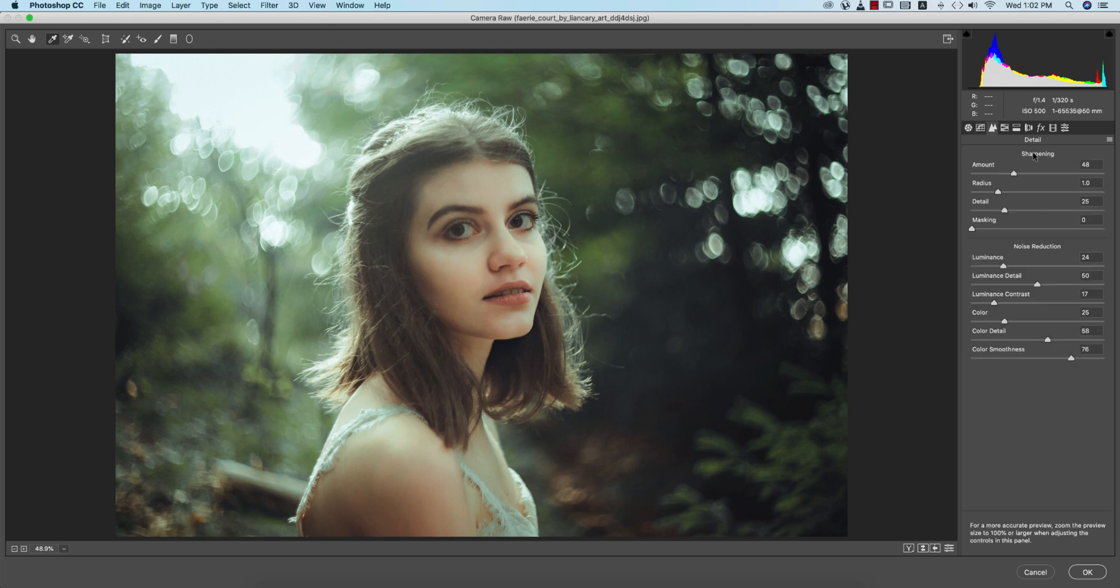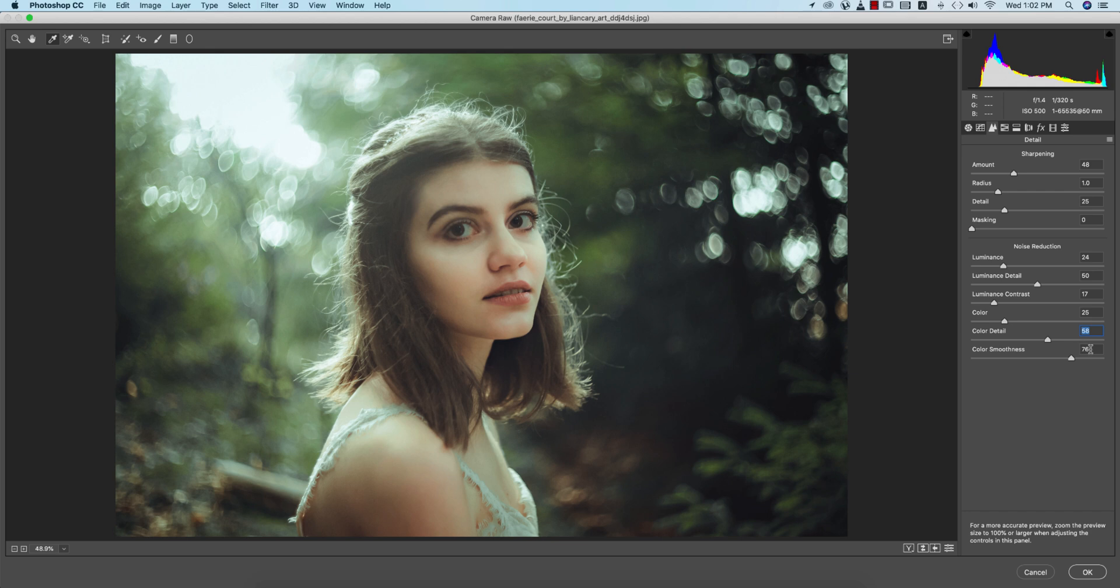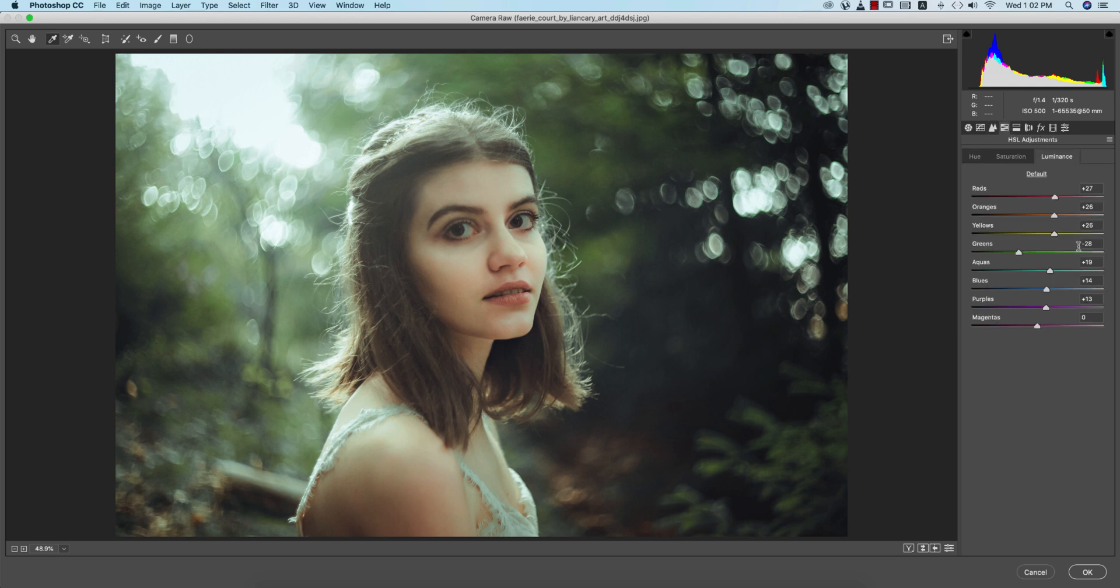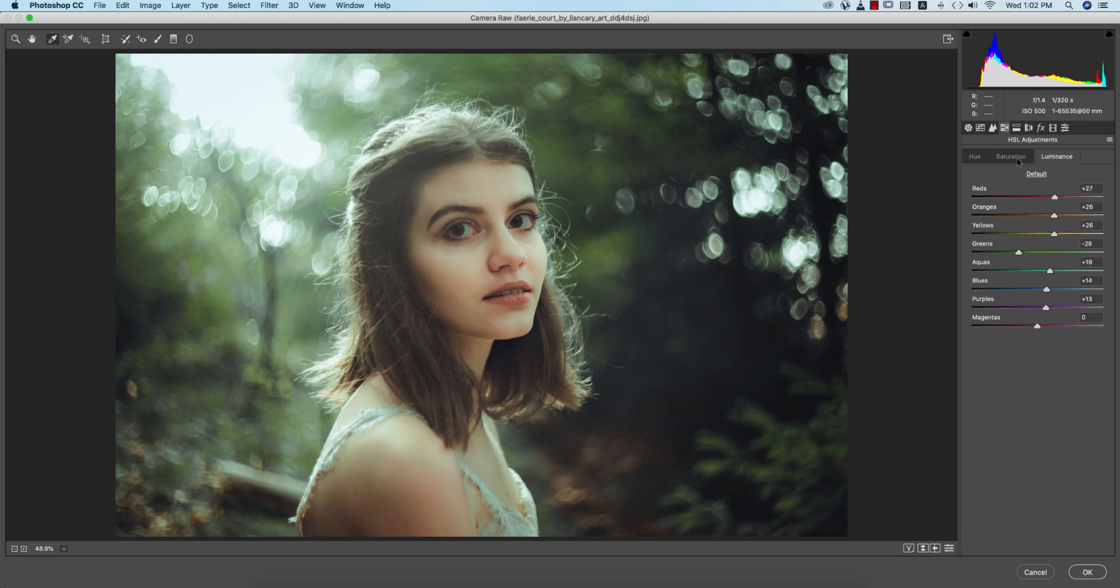Sharpening and detail options: sharpening amount 48, noise reduction 24, luminance detail 50, color 25, color detail 58, and color smoothness 76. Here in HSL, hue of the red color I didn't touch. The yellow hue is 38 - that's why you're getting this type of greenish look.